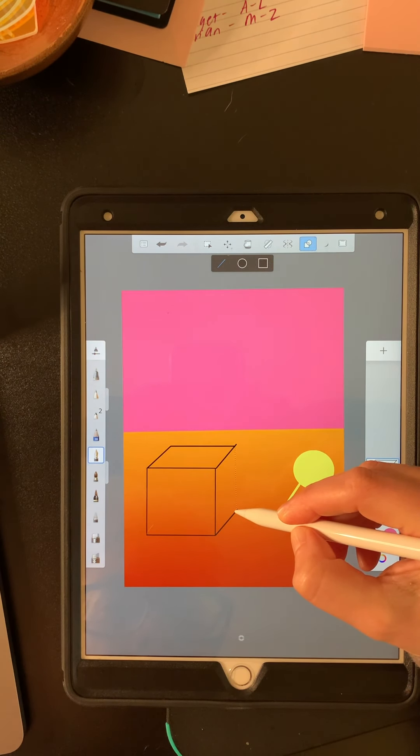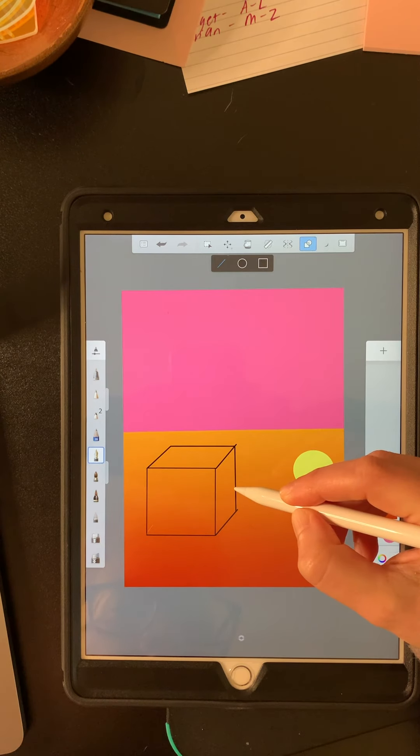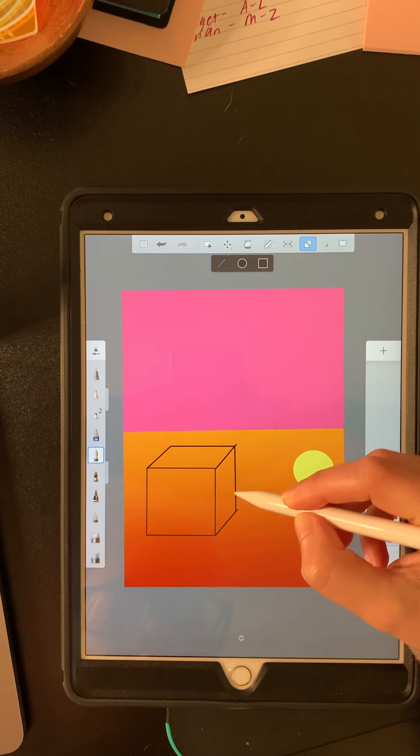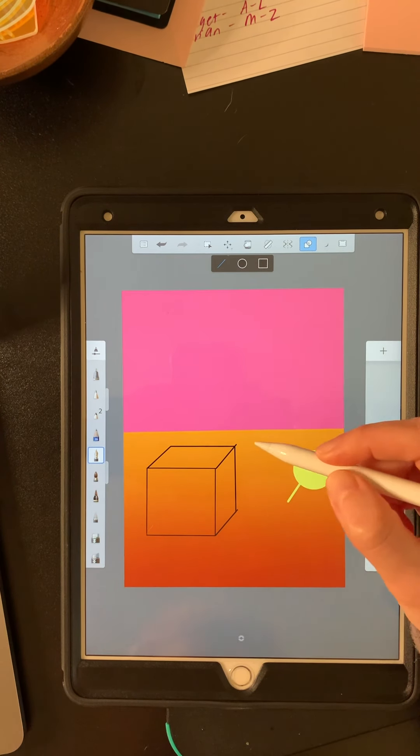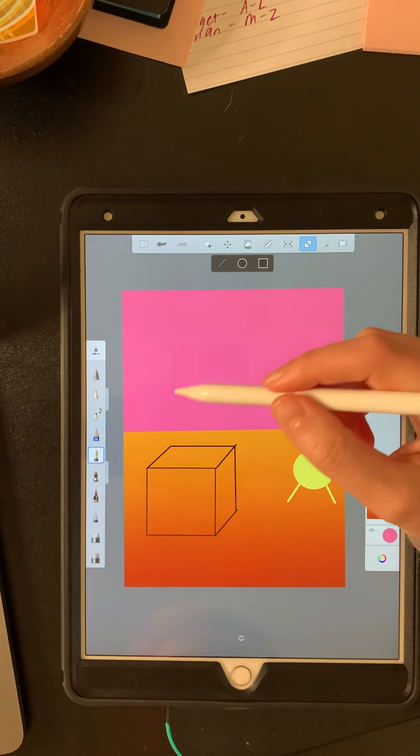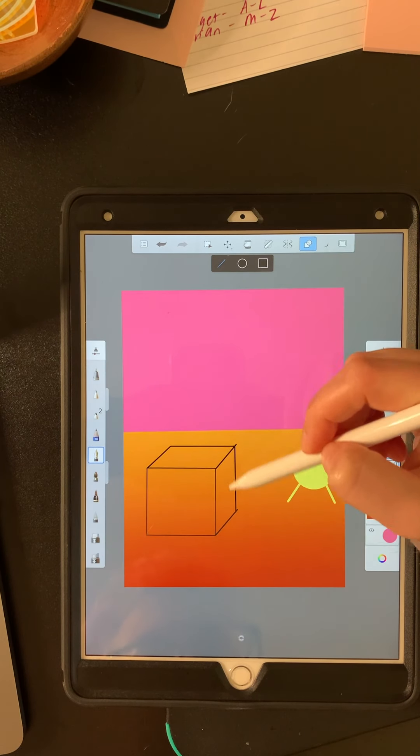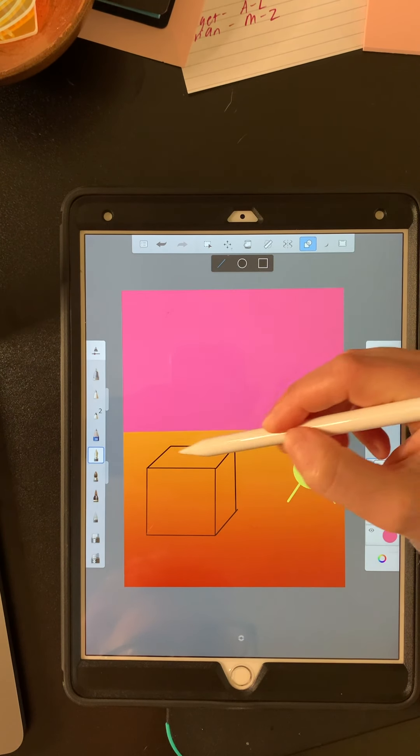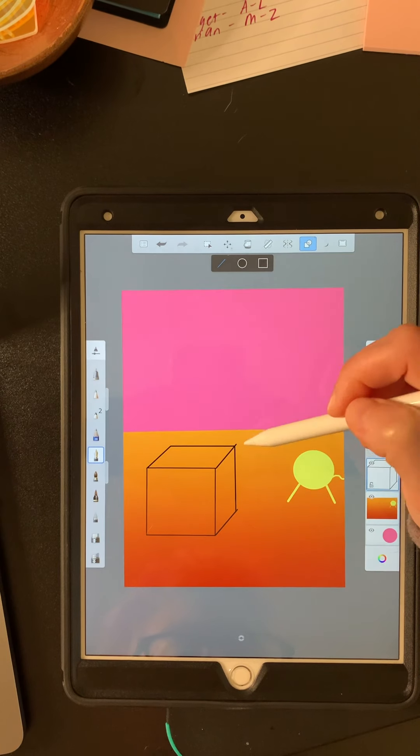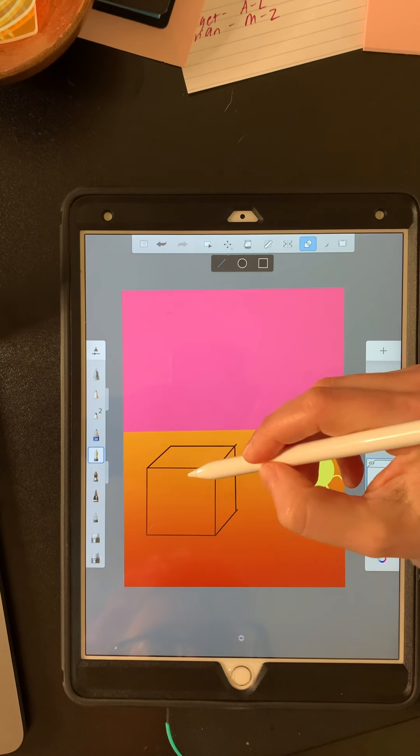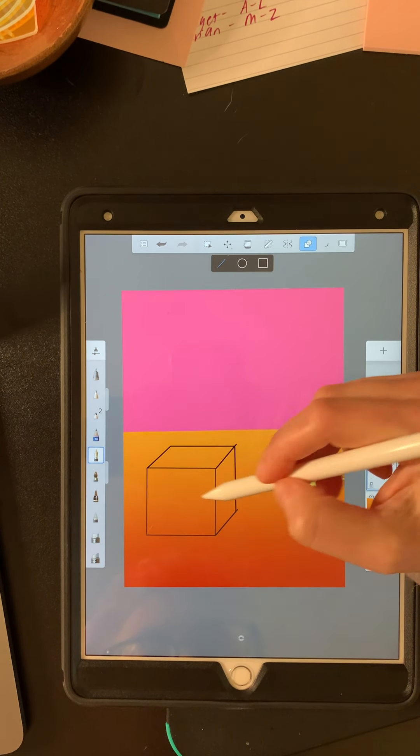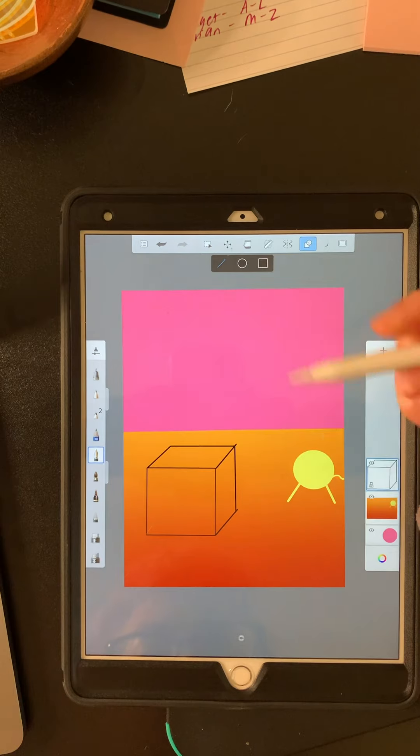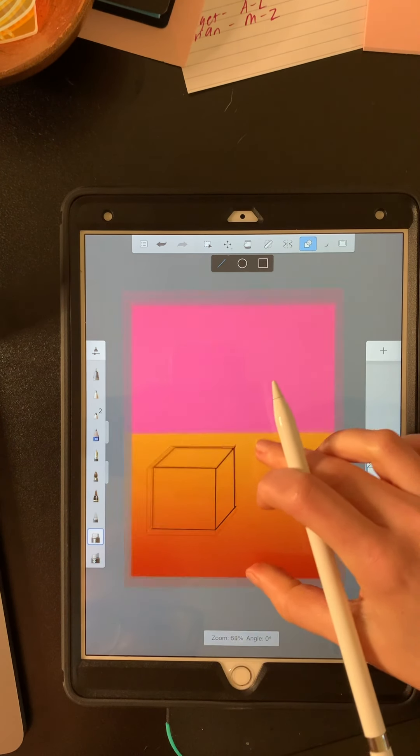Same thing with this one. I want this side to be parallel to these lines. So everything on your cube is parallel to something. The diagonals are all parallel to each other. They're not at different angles. The horizontals are all parallel to each other and the verticals are all parallel to each other. That's how you know you've done it properly.